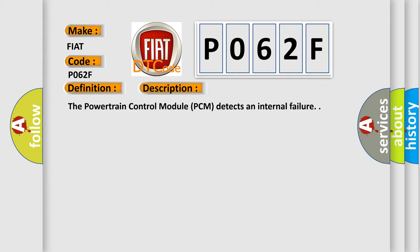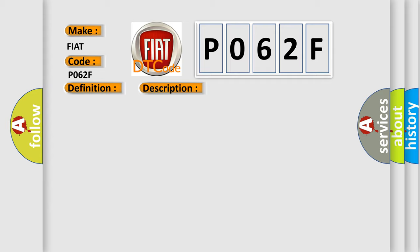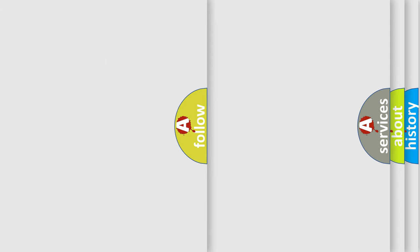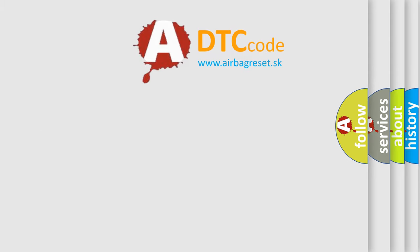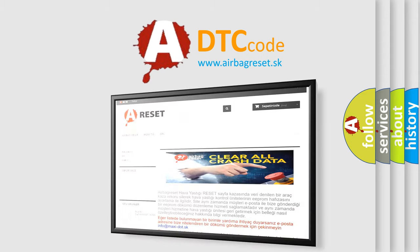This diagnostic error occurs most often in these cases: Powertrain Control Module ECM. The Airbag Reset website aims to provide information in 52 languages. Thank you for your attention.